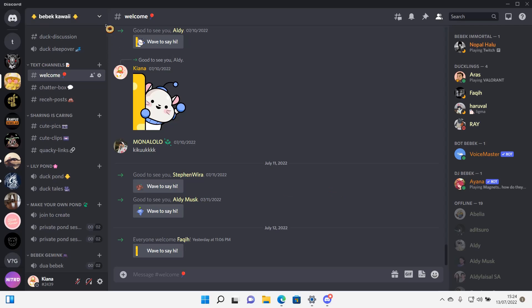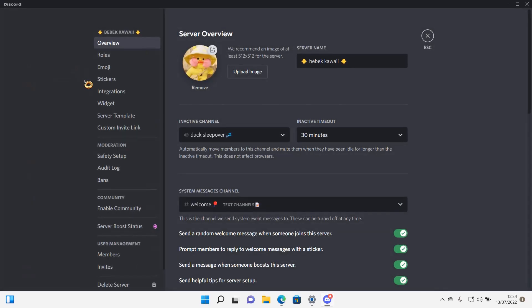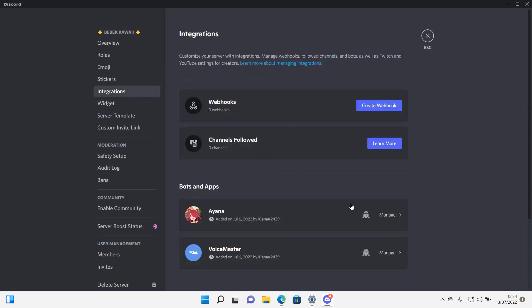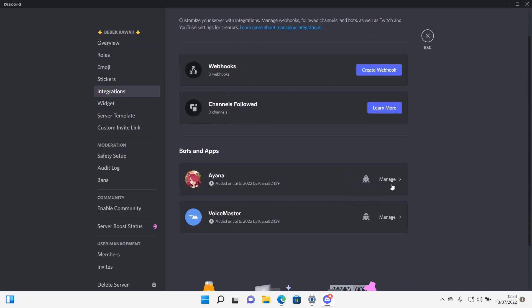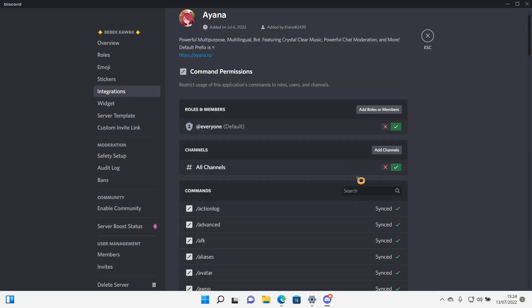So go to server settings. Then you are going to go to integrations and then click on manage in bots. And then as you can see, I selected all channels for the bot to go into.